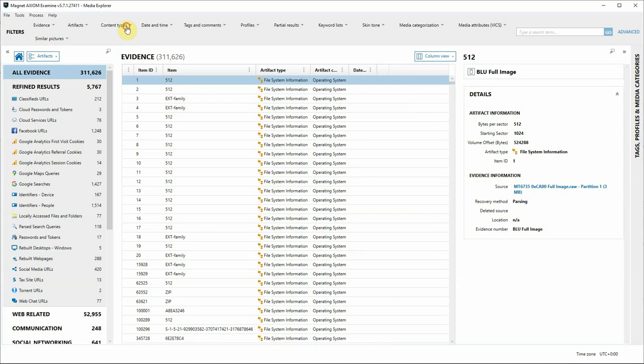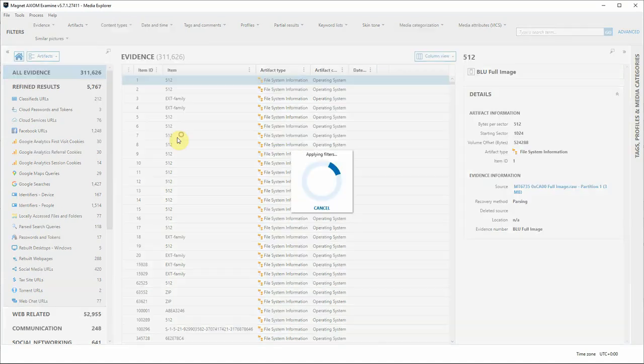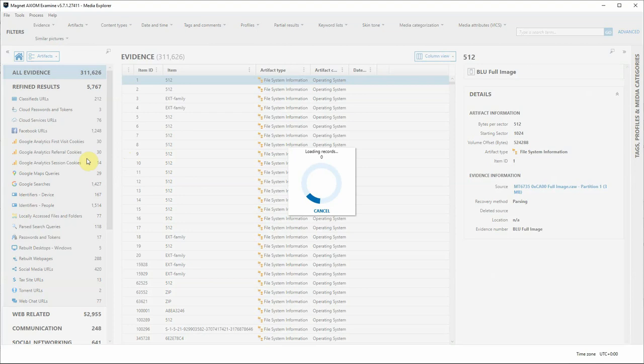If I go to the Filters bar and select Content Types, I'm going to select Items with Geolocation Data and click OK.